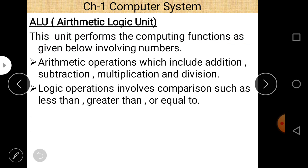The arithmetic logical unit basically performs arithmetic and logical operations regarding computer systems. Arithmetic operations include addition, subtraction, multiplication, and division. Logical operations involve comparisons: less than, greater than, less than or equal to, greater than or equal to. All arithmetic and logical calculations are done by the arithmetic logical unit, and sometimes it is also called ALU — arithmetic logical unit.